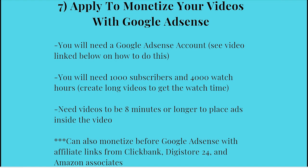And then finally, in order to monetize your videos with Google AdSense, you have to create an account. I will post a great video below. It's about three minutes and it'll walk you through exactly step-by-step how to create a Google AdSense account. Then when you get to 1000 subscribers and 4000 watch hours, you'll get an email from YouTube to apply. And I will say that your videos need to be at least eight minutes or longer to place ads inside the video. So I recommend that you make your videos at least that long because that'll really increase the amount of money you can make. And then of course, you can make a lot of money before you're even monetized by adding affiliate links from ClickBank, Digistore24, or Amazon relating to what your video is about and having a call to action to have people click on them for more information.